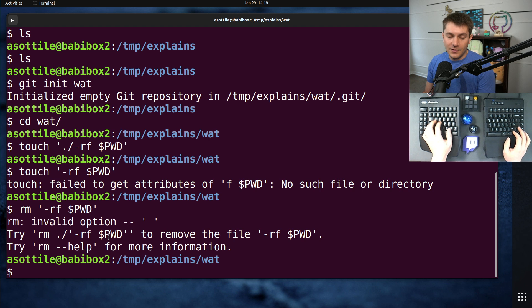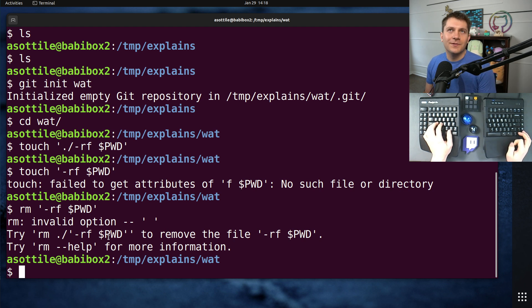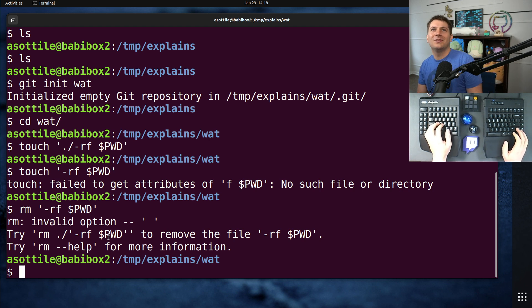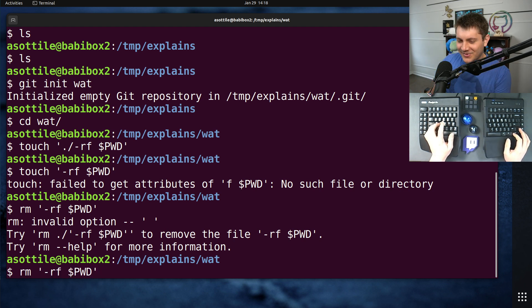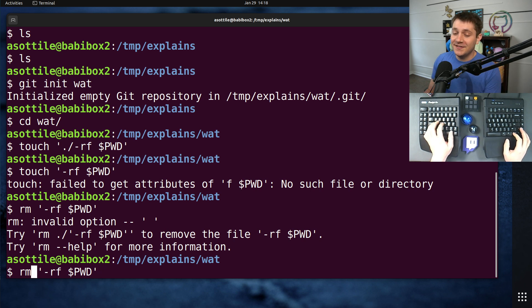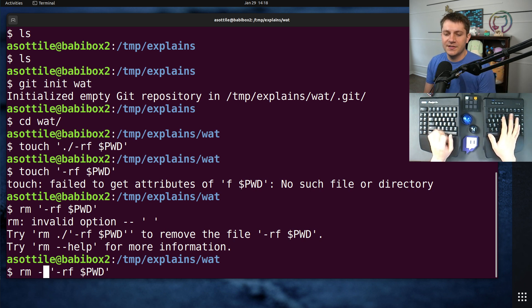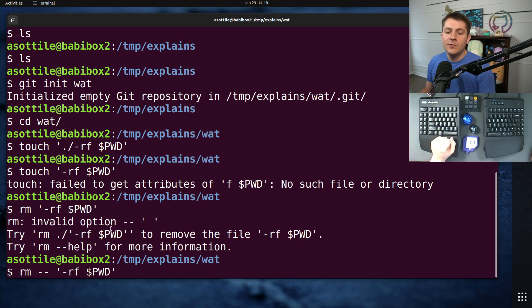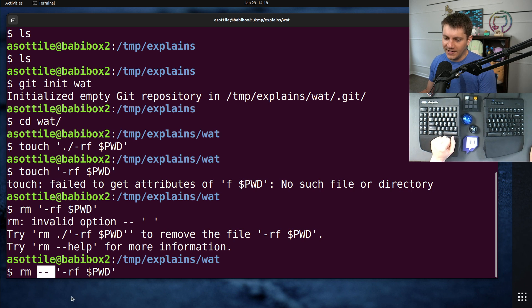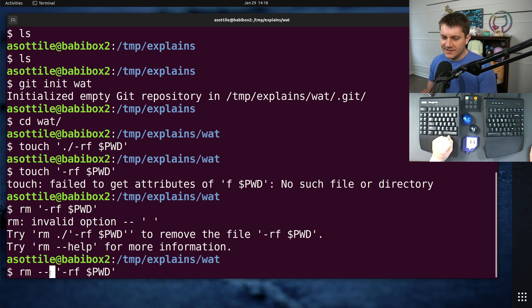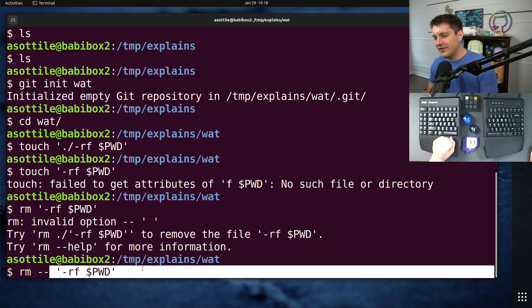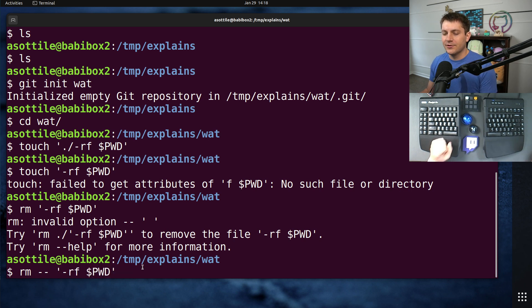Now, all core utils that are, well, I don't know about Mac OS or the BSD core utils. But at least the GNU core utils all support this functionality, which allows you to put a dash dash in your argument list. And anything after that will be treated literally.